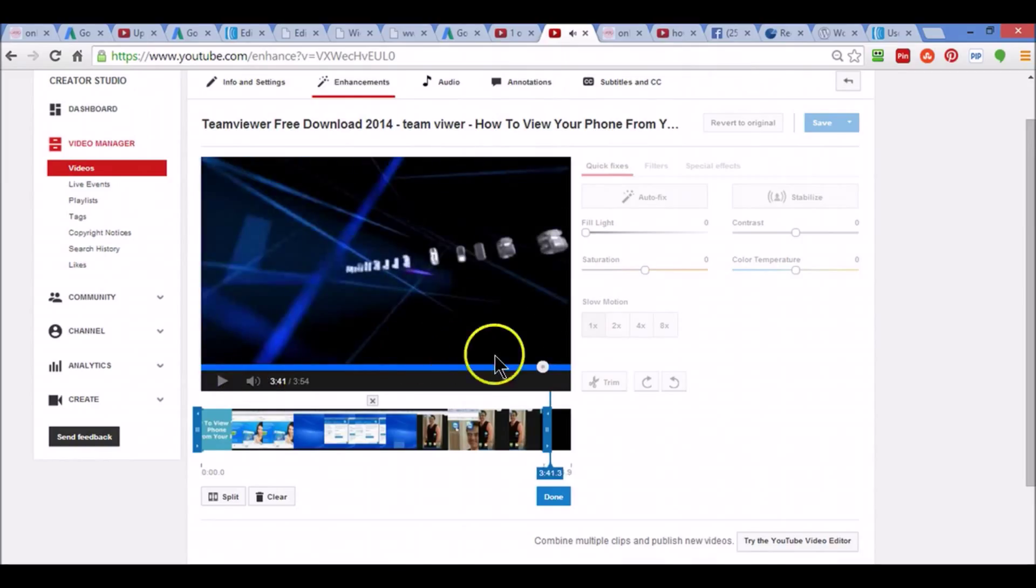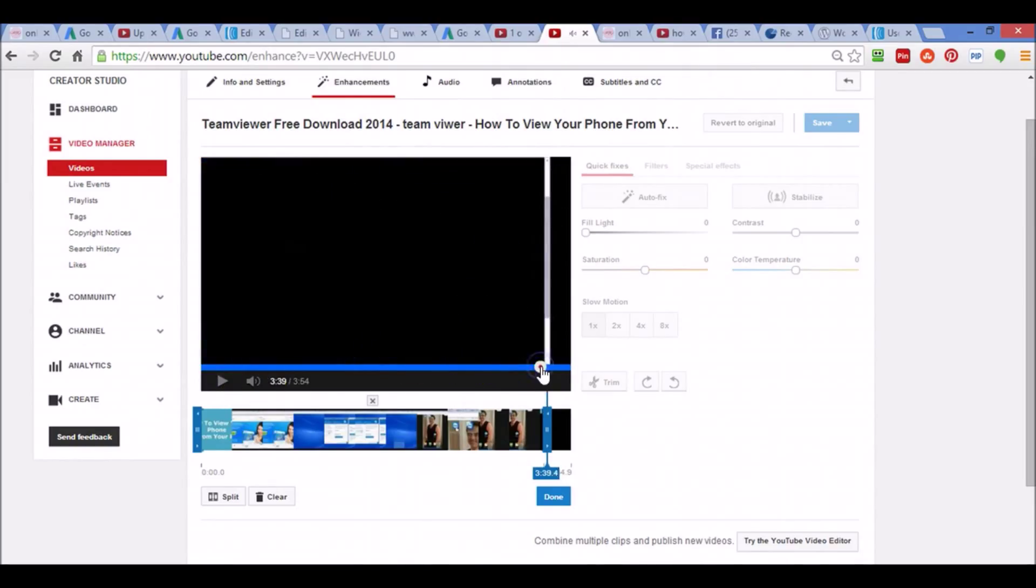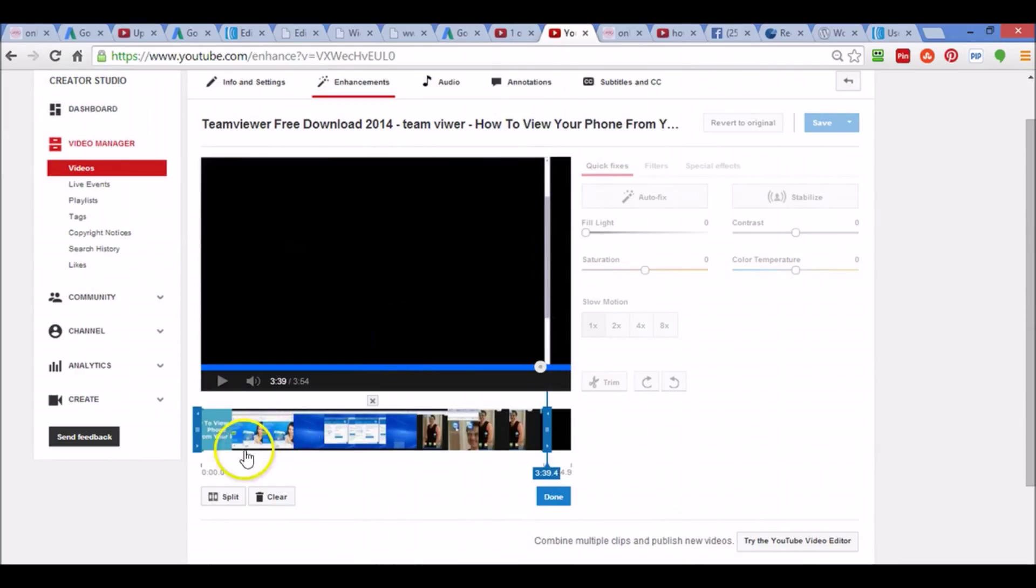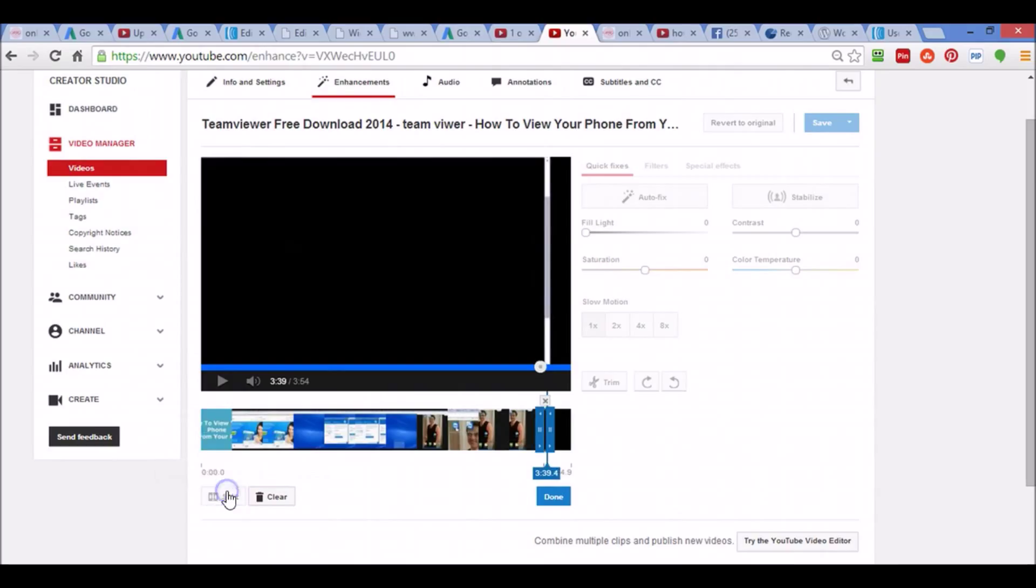I don't want that. I did not want that gene part to show so I backed up just a tad and I'm going to hit Split again. So it's just a few, like a fraction of a second that I want removed.